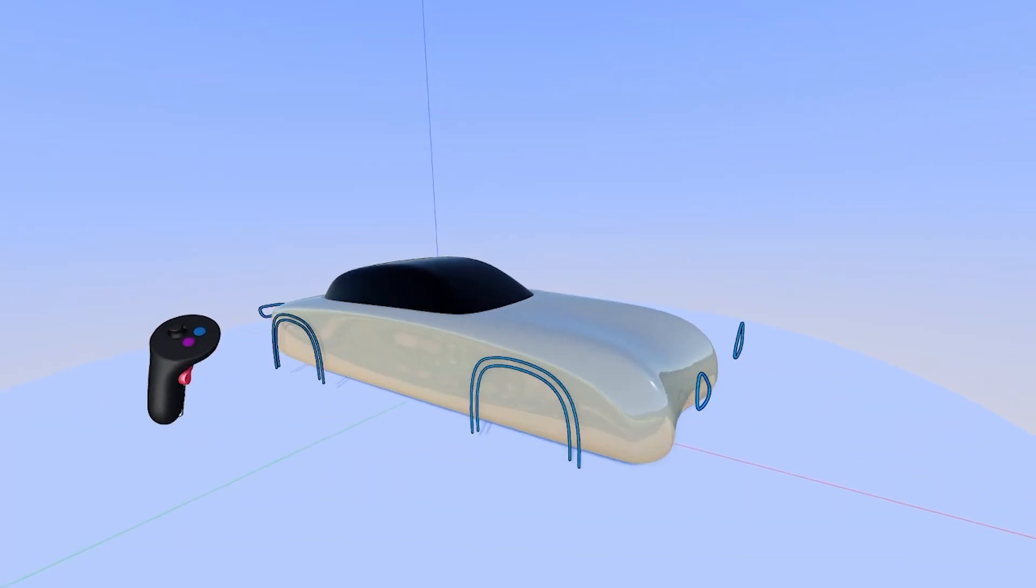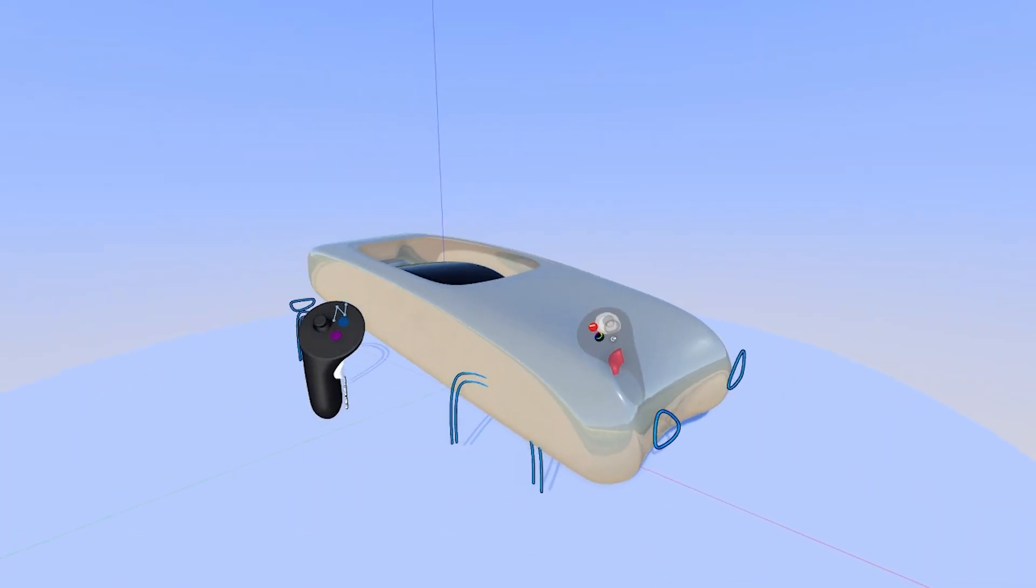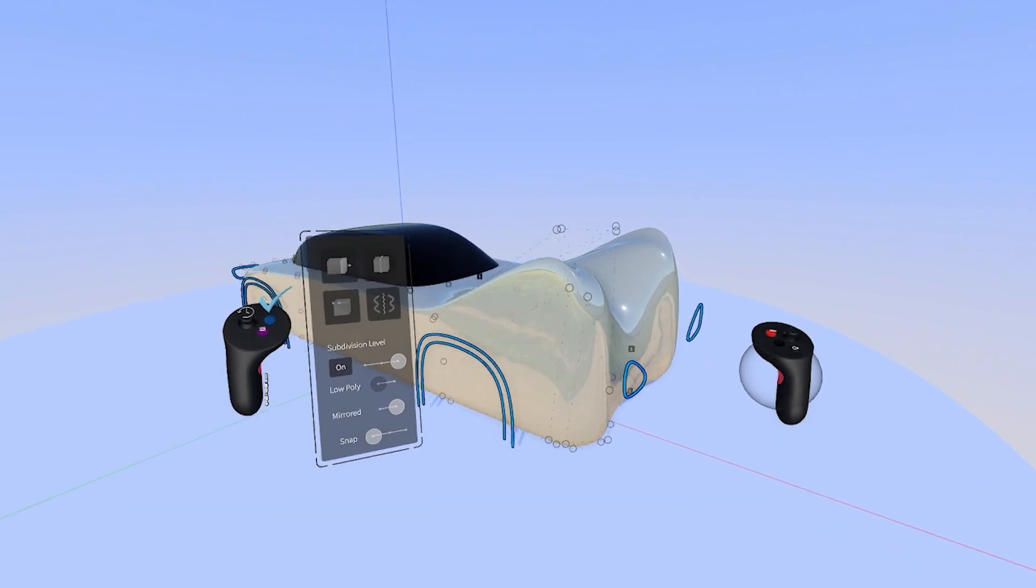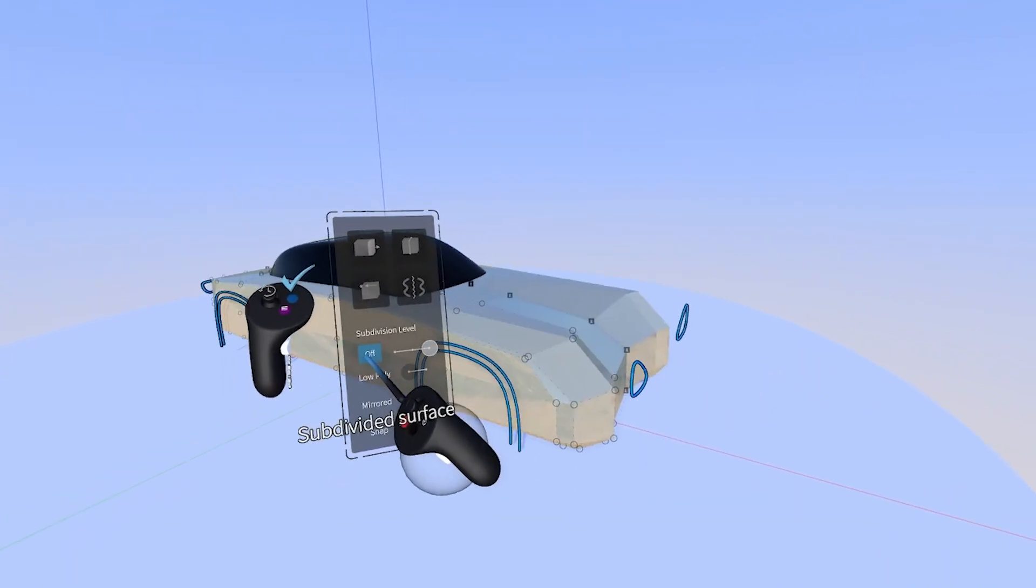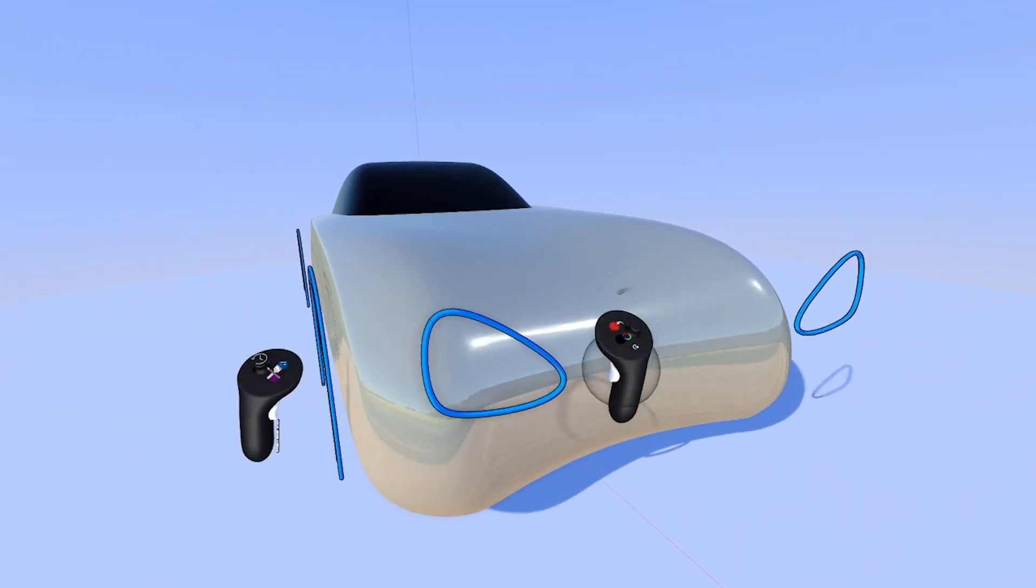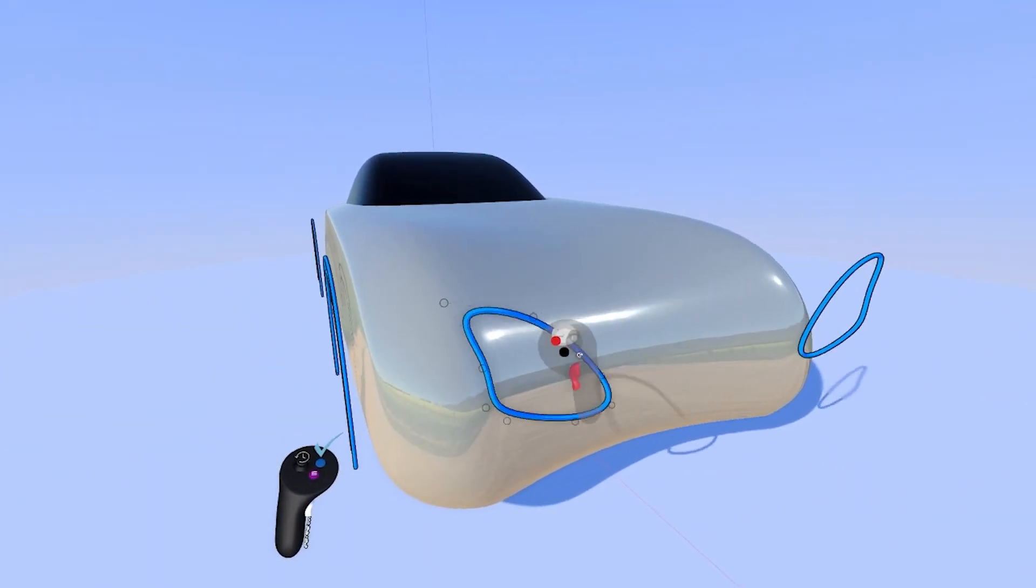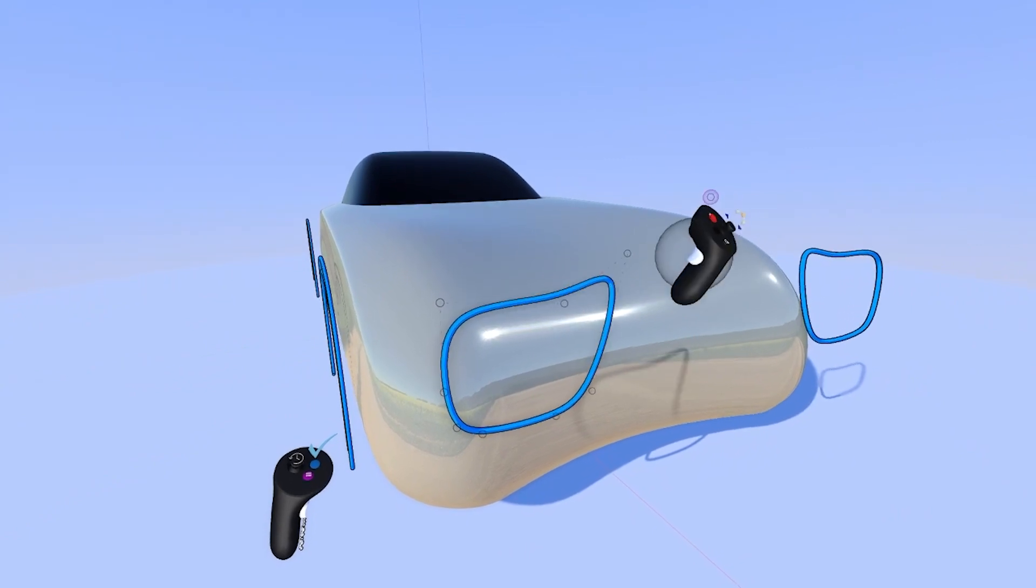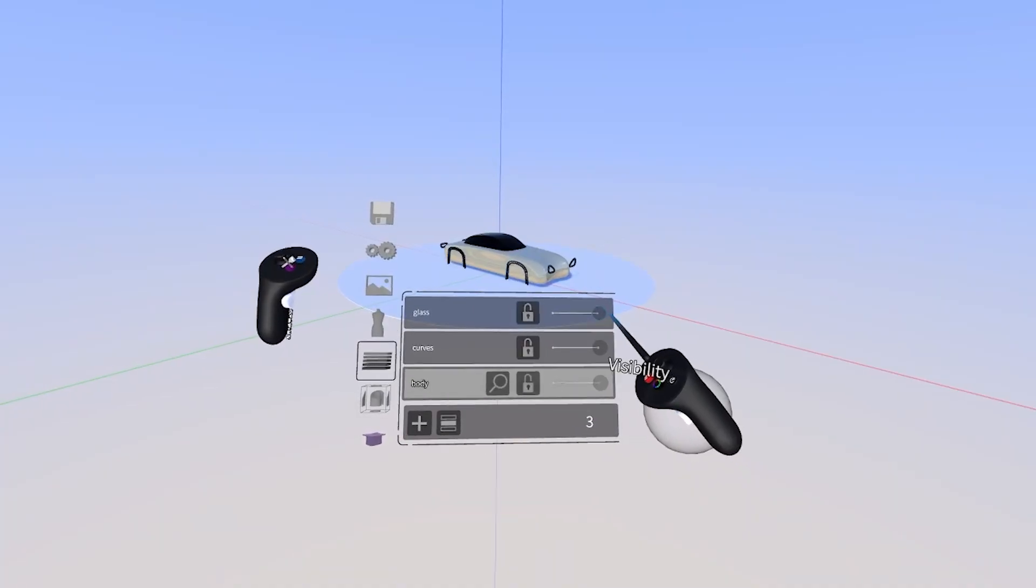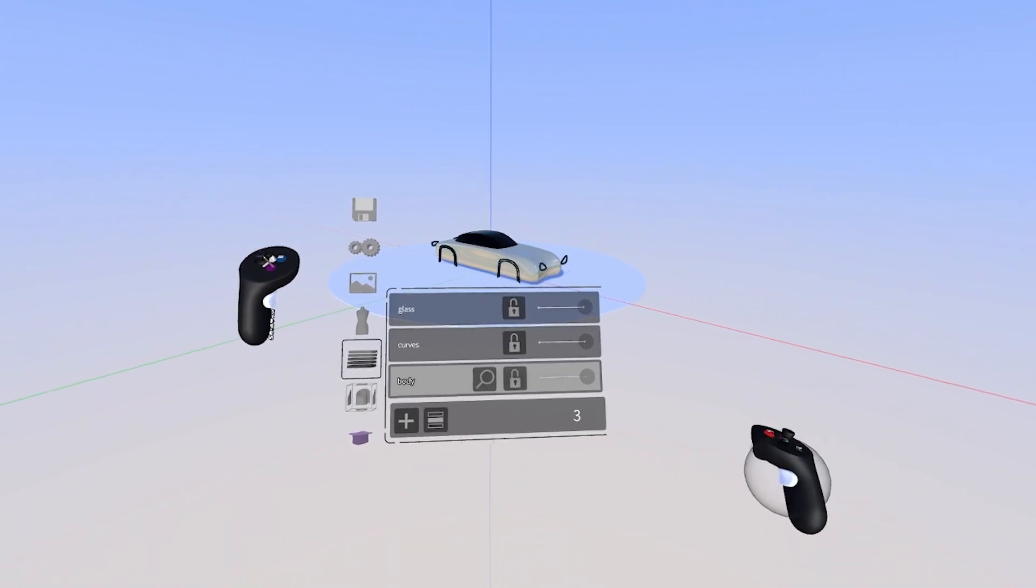Next we'll take this Subd car model that I made, and import it into Alias. I've also added these curves that will project onto the surface in Alias. As you can see here, I have all the different parts here, separated onto their own layers.